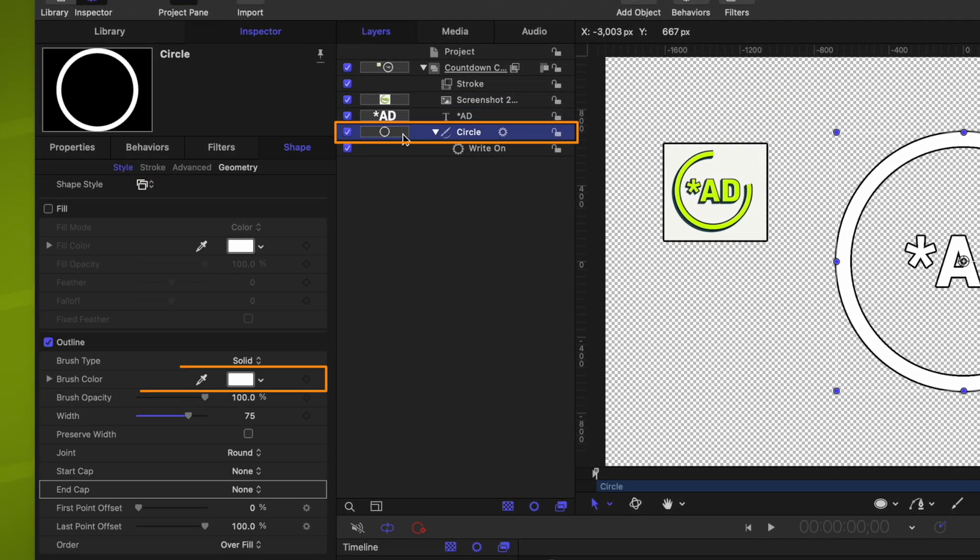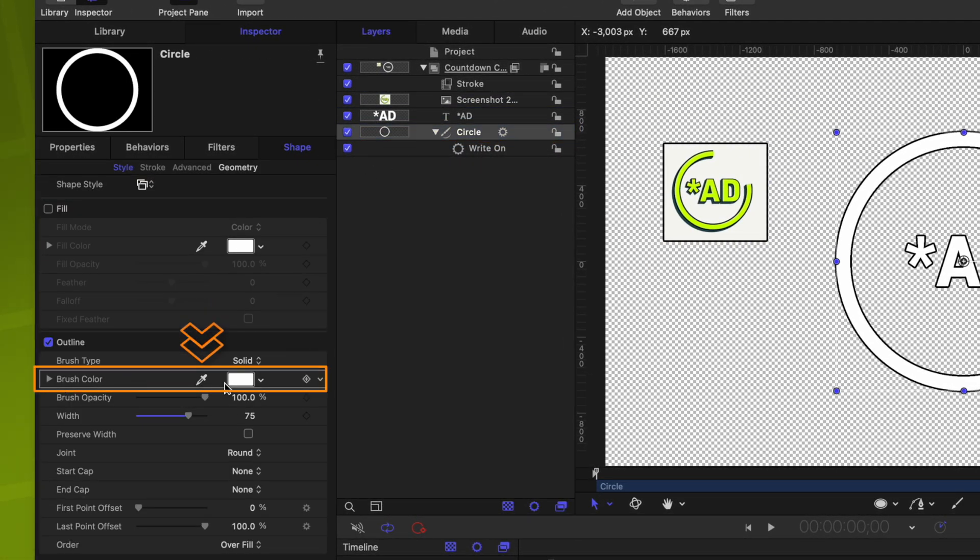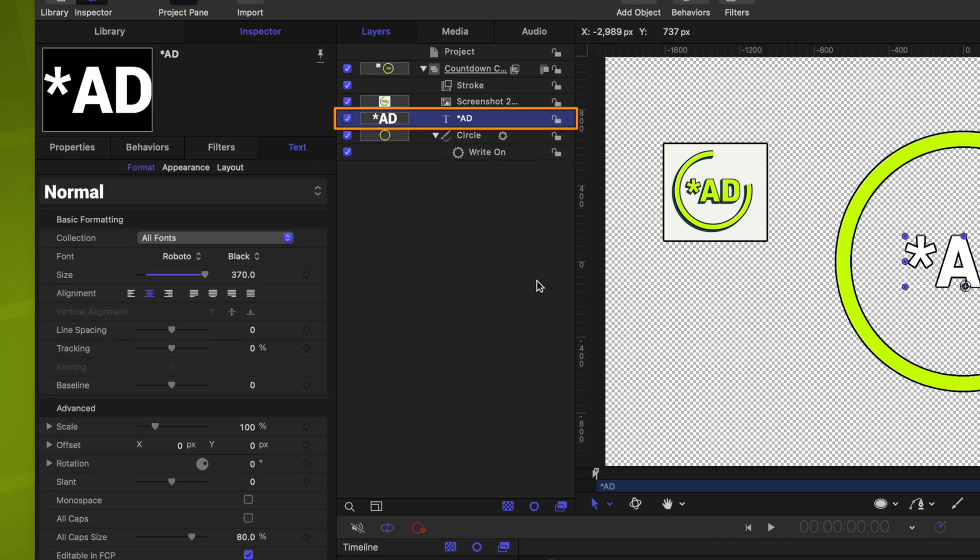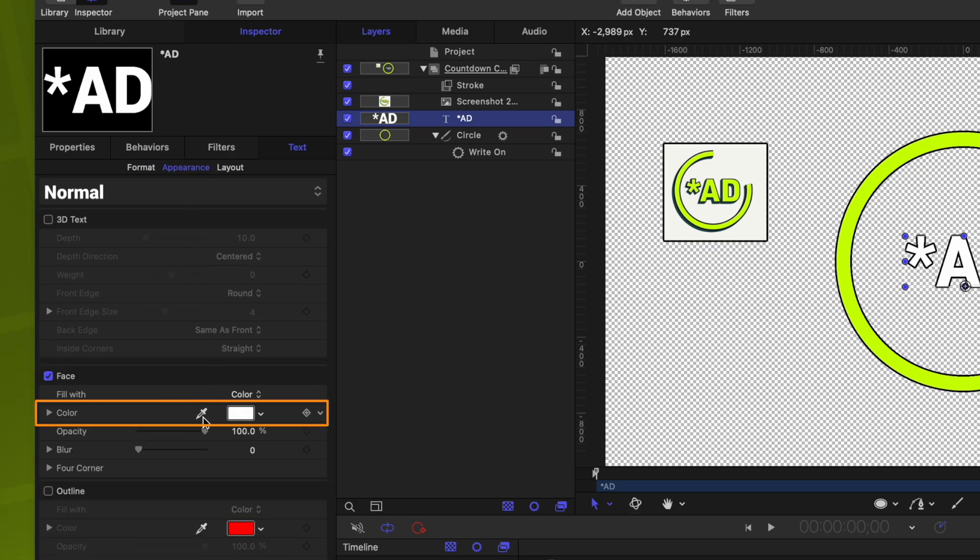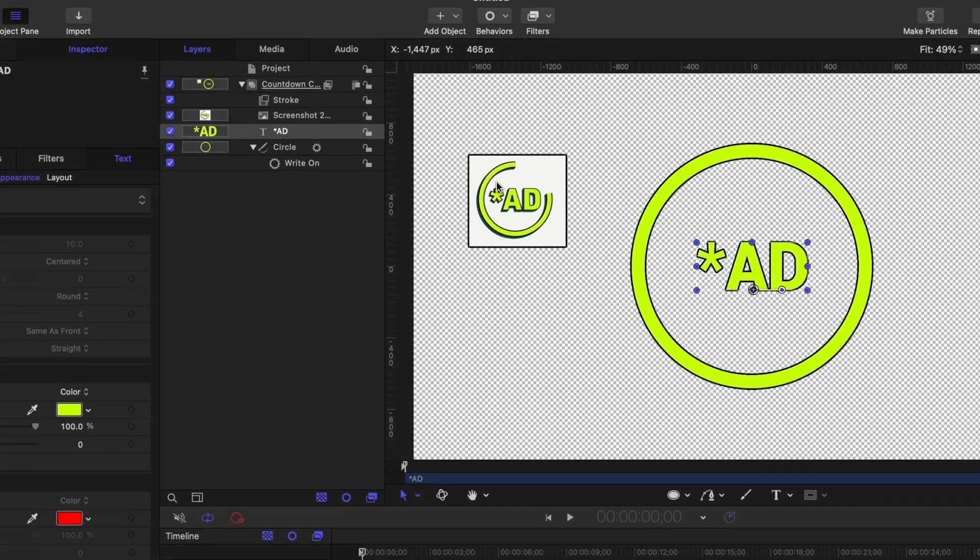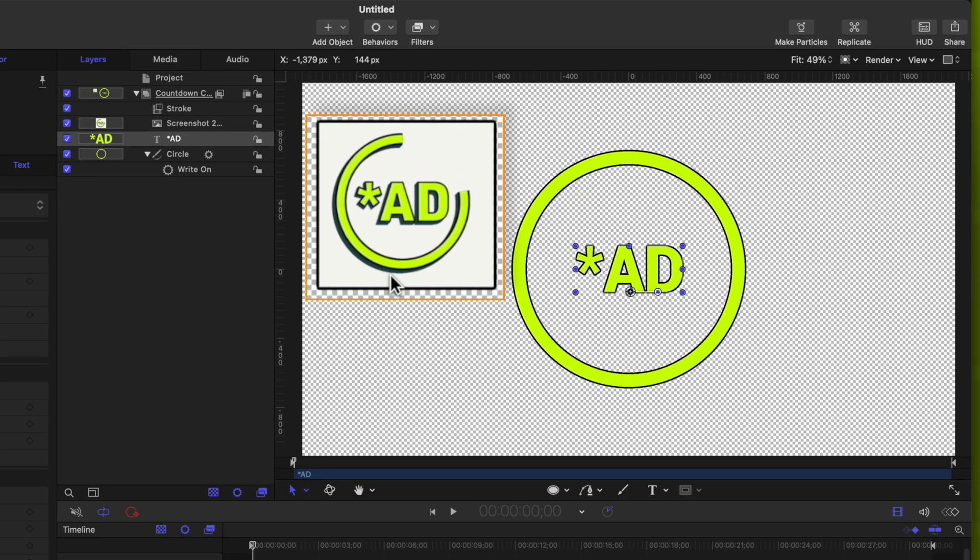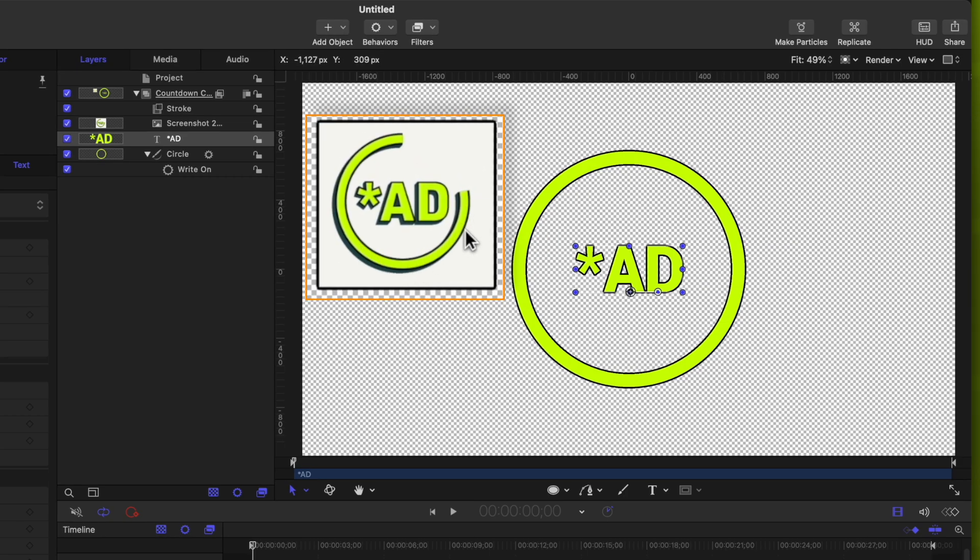So now we have a nice little cutout of it here in the top left, and we can grab these colors directly. Selecting our circle, let's find the brush color. I'm going to select the eyedropper tool just to the left of that, and then we'll come over here and we'll grab the color of the outline. We also have our text here, which we want to be the same color. So we'll jump into the appearance settings. And then from there, we can find the face and change the color over to that same option.